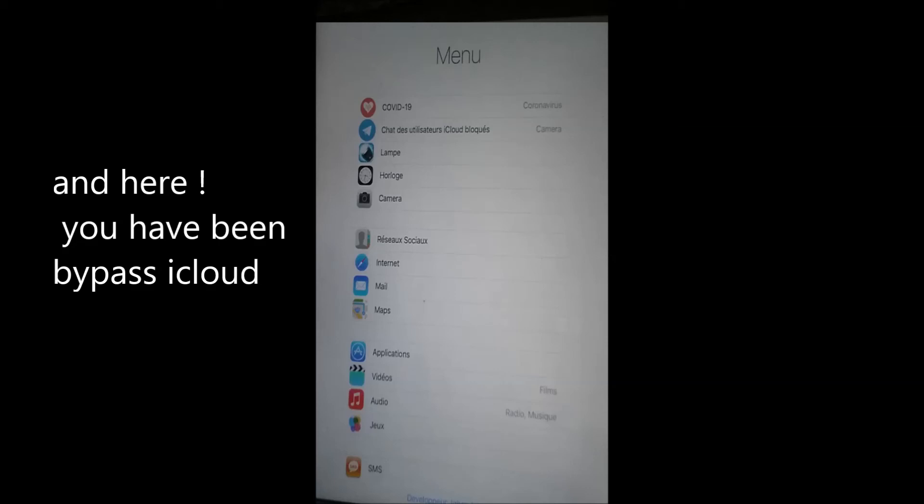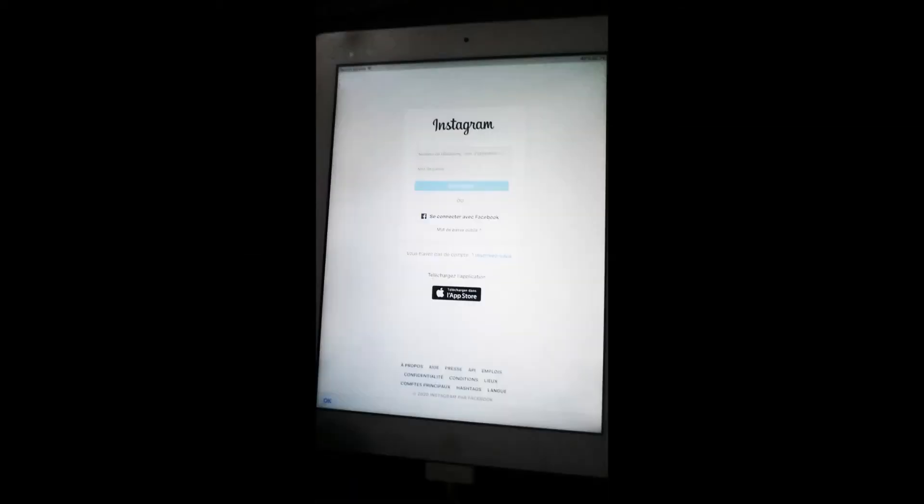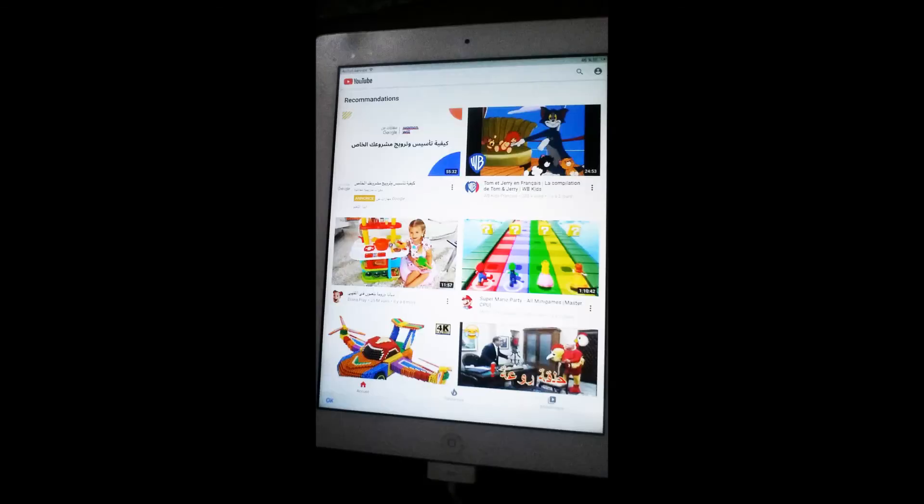You can log in to Facebook or Instagram, watch videos on YouTube, and you can even play some games.